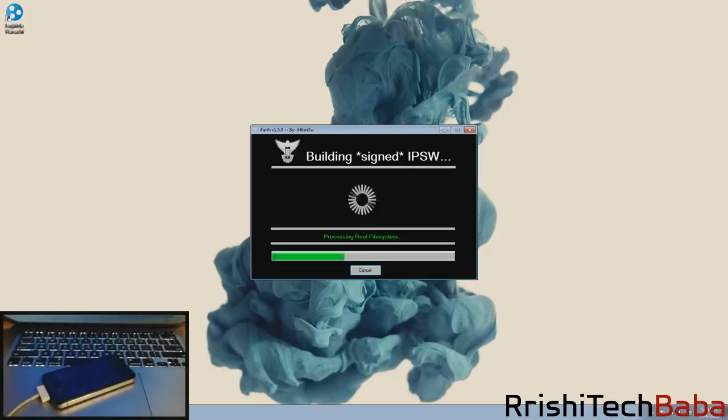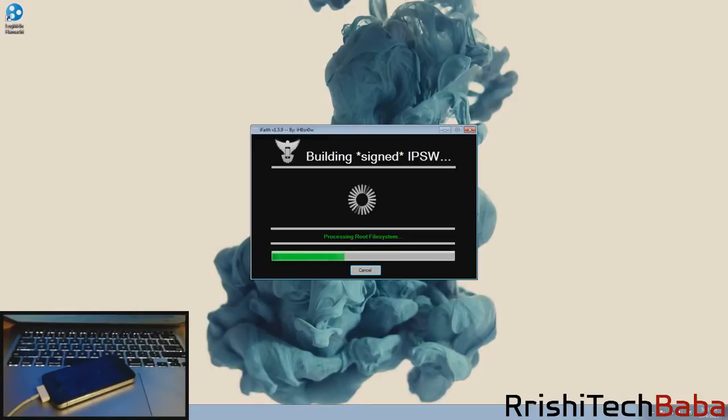What this is going to do is make a signed IPSW that tricks iTunes into thinking Apple is actually signing it when it's not, but it works to our advantage so we'll be able to downgrade back to 6.1.3. This takes a while so I'll just go ahead and speed right through it.